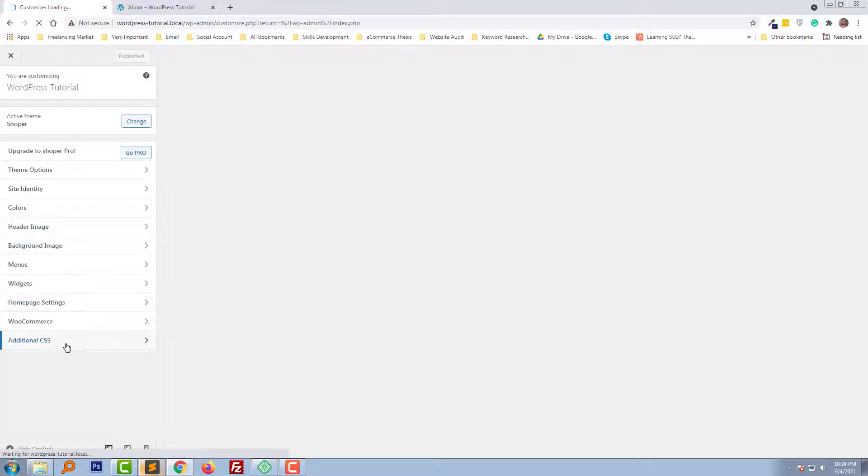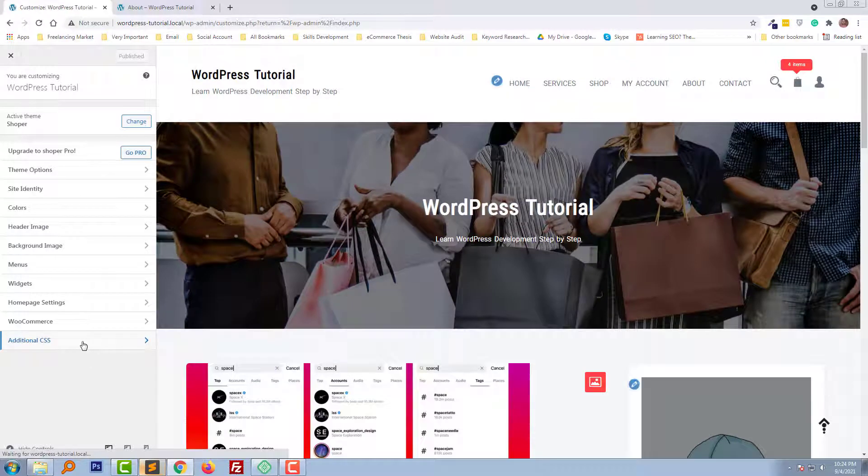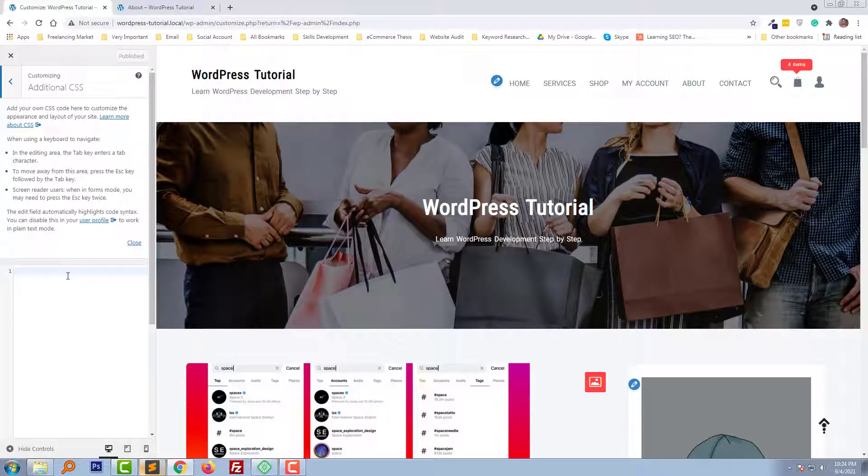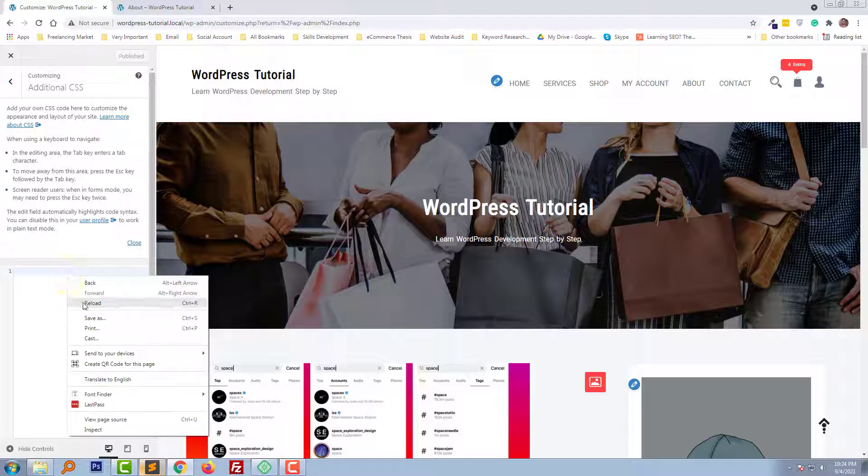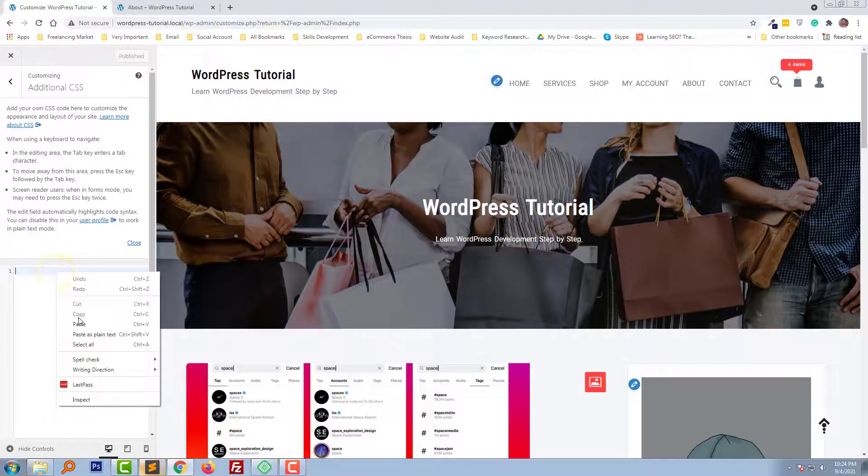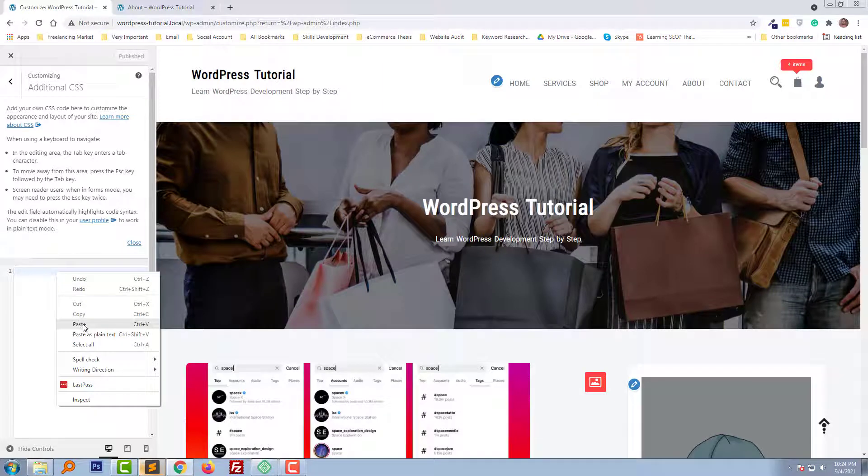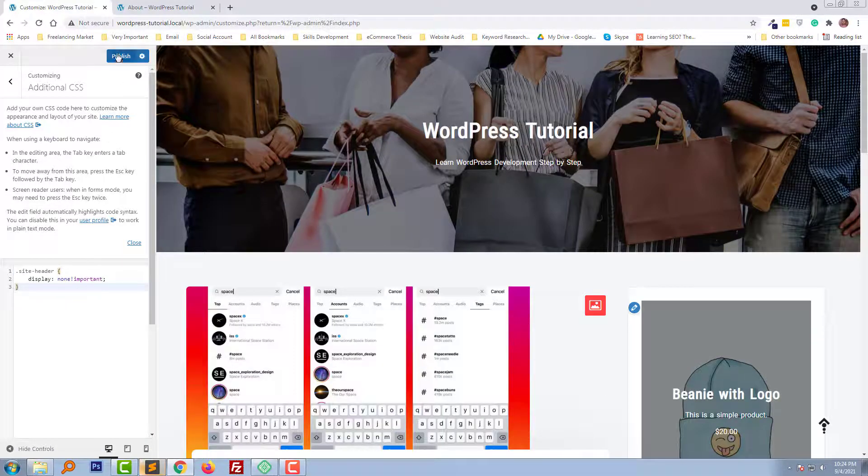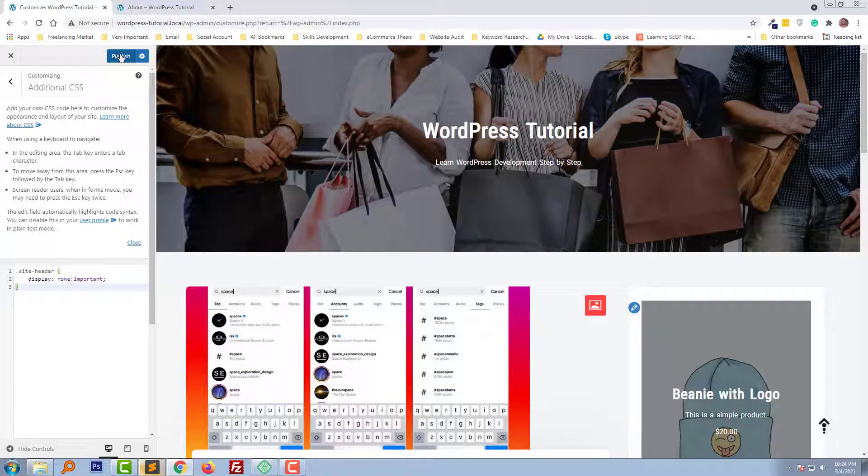Click on Additional CSS, then right-click with my mouse and paste here. Finally, click on Publish.